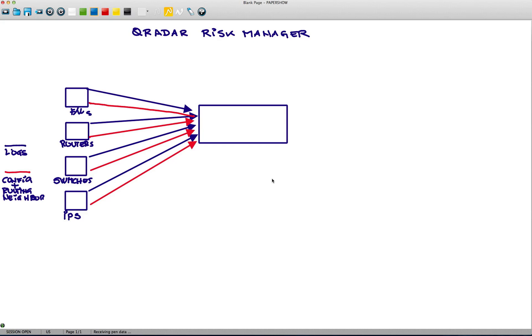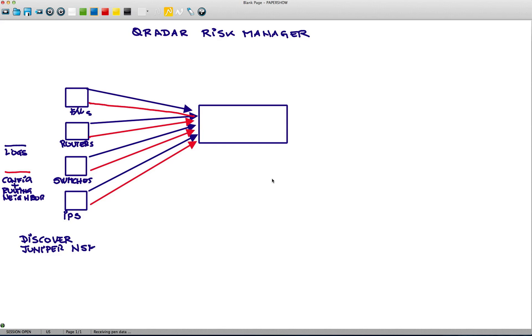Well, just for detail, it actually has a way of discovering those devices on the network, similar to what we do with Vulnerability Manager. It can connect to things like the Juniper console for firewalls, NSM, or Checkpoints version of it, SMS.